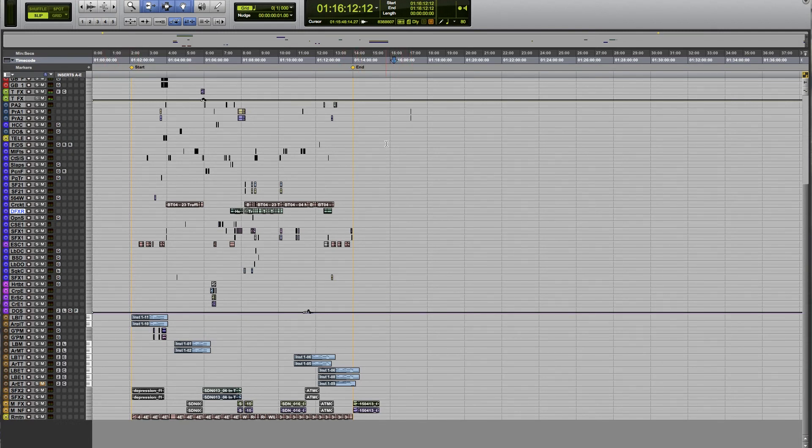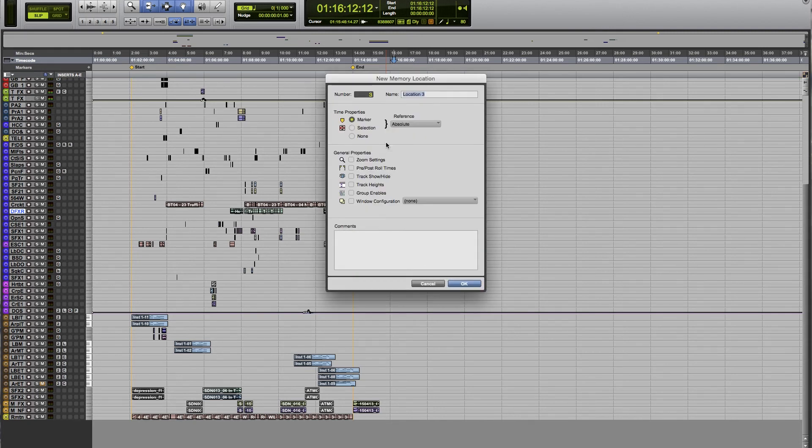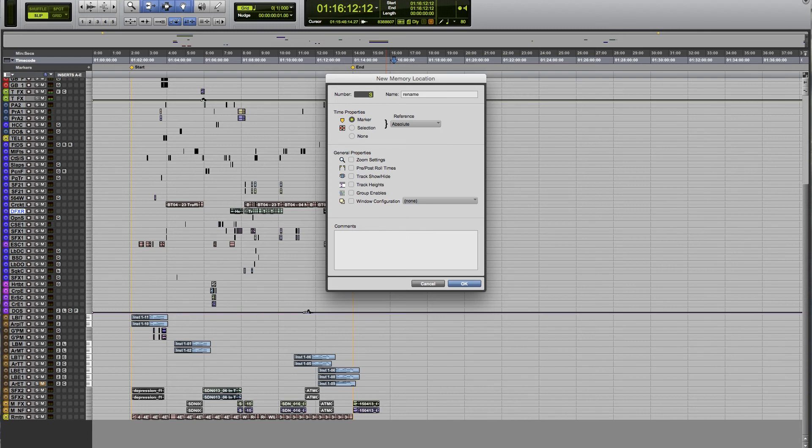Just in case you guys don't know, you just hit enter on the numeric keypad to create a new marker, and then you can rename it and hit enter again. That'll make a new marker.